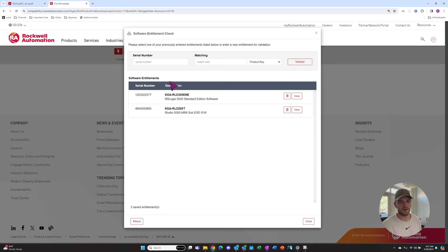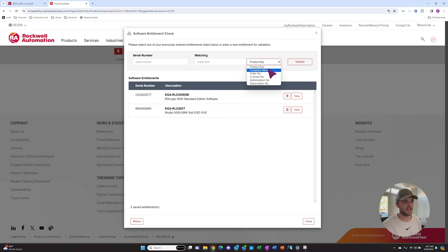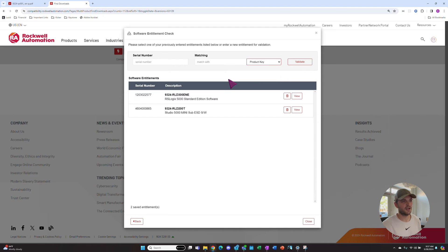Here is where you enter your serial number and product key. You can also enter things like a company name, order number, contract number. There's a couple other options here.